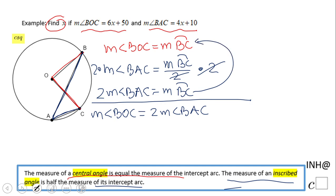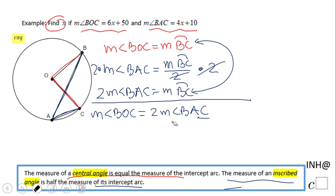Now we can use substitution. The central angle is twice the inscribed angle — you can skip all those steps I did there. So we substitute: BOC equals 6x plus 50.